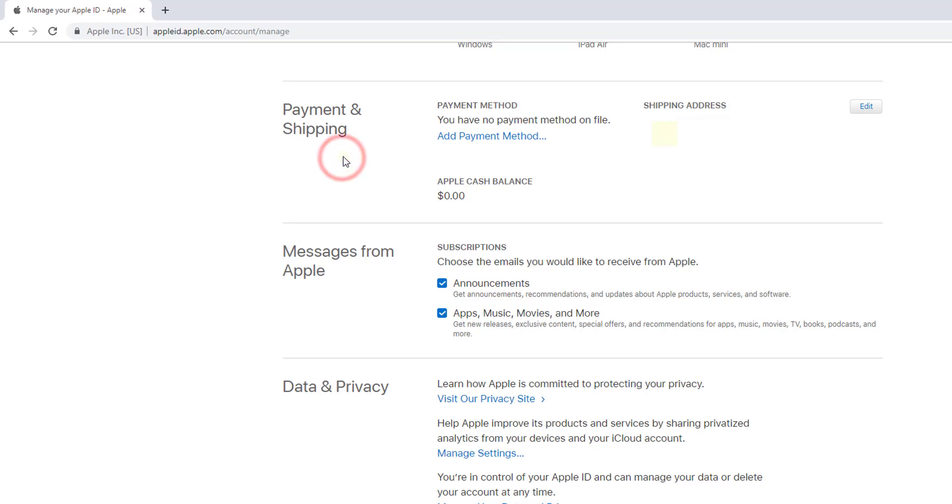That's it, there's no payment method. I've removed my credit card and debit card details. If you want, you can add a payment method by clicking here. Now we're all set.